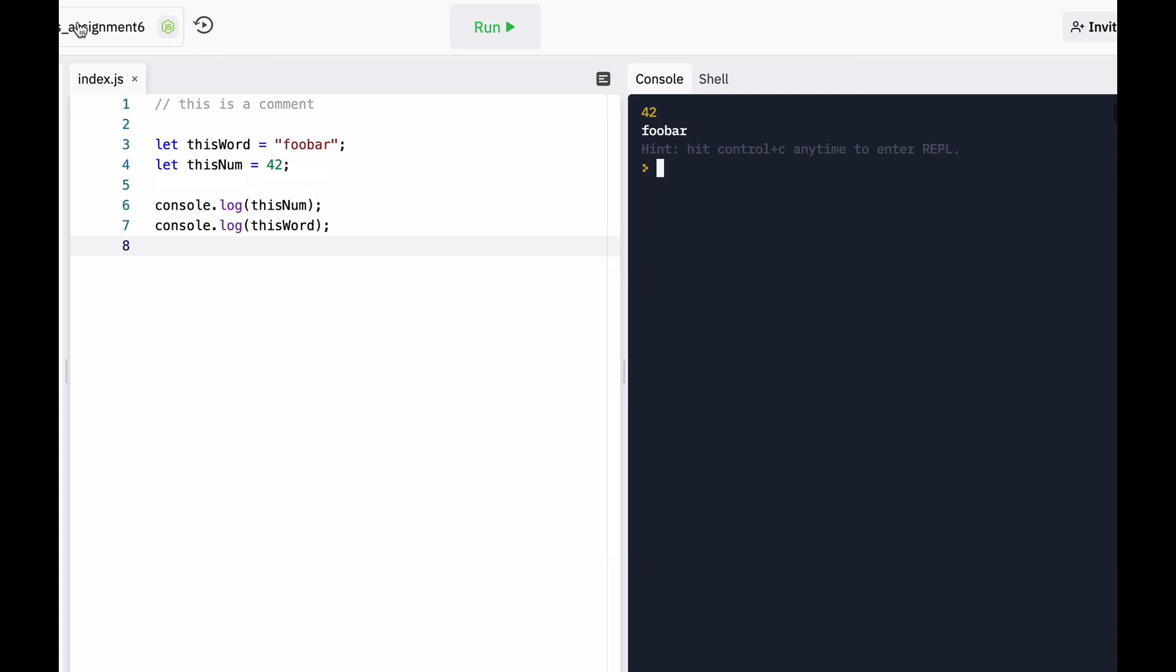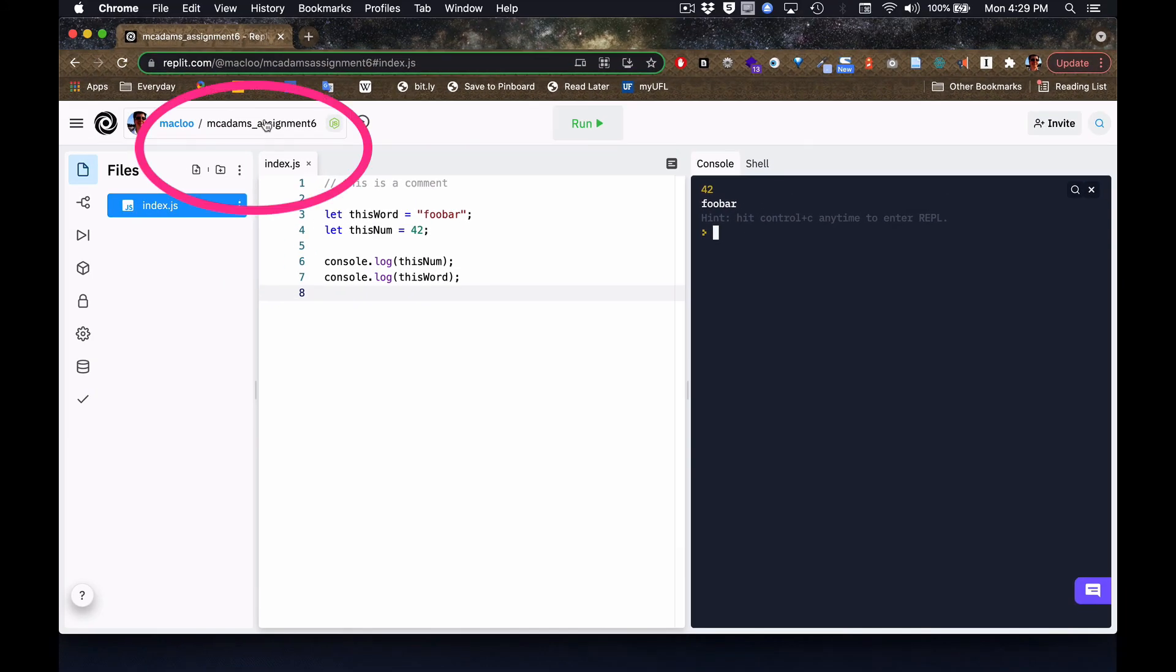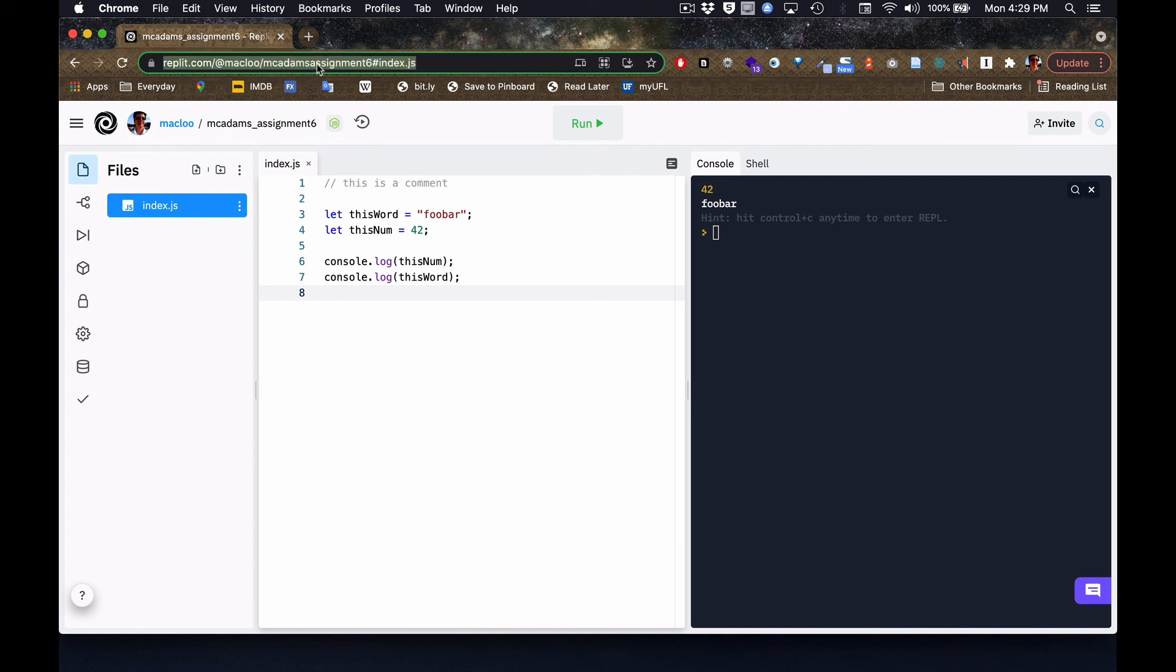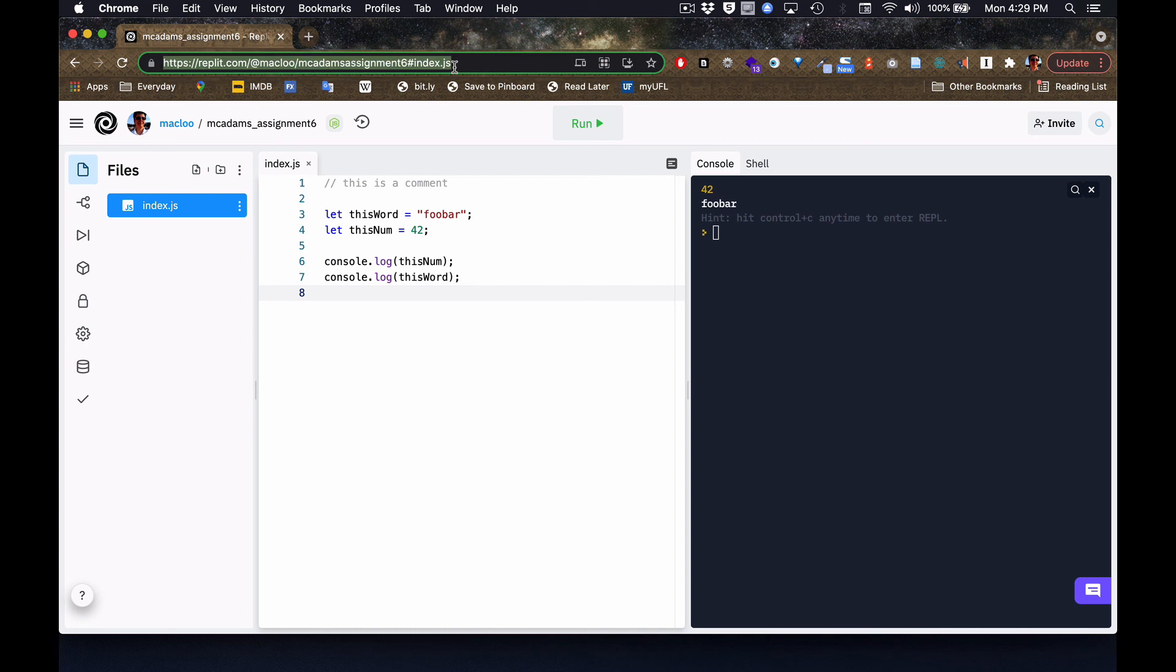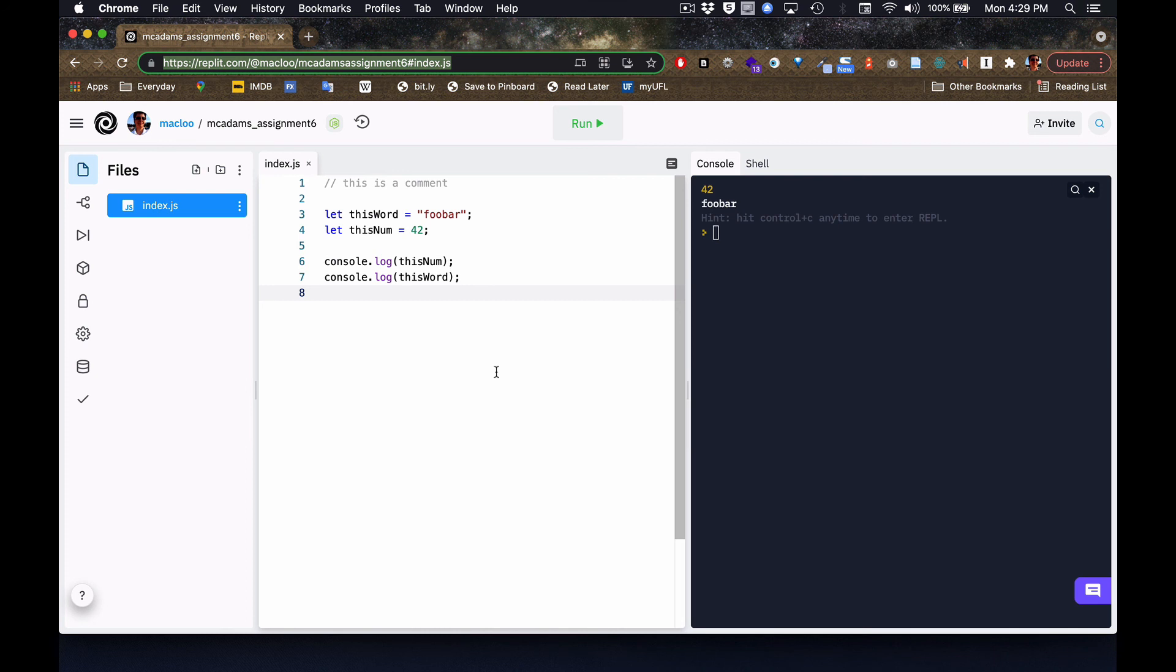So for your homework, you need to make sure that you've named it something other than Replit's crazy names. And then you're going to copy this. Actually, you don't really need index.js, although you could. And if you copy from the address bar, that URL when your homework's done, that's the URL I want. And that will take me directly to this page where I can test your code.